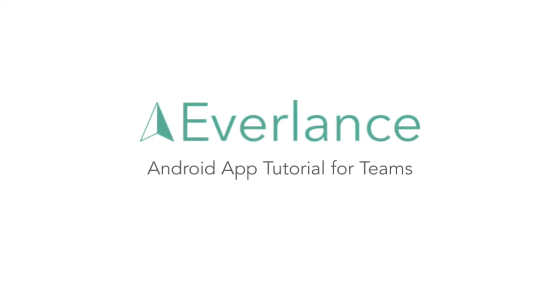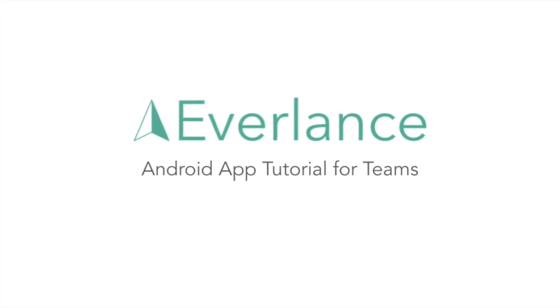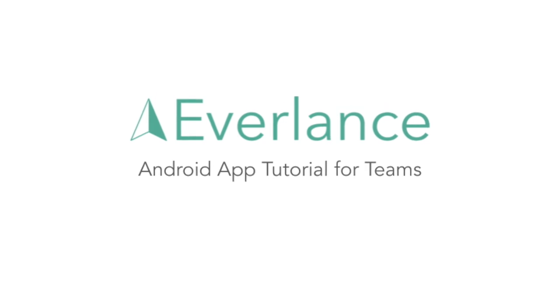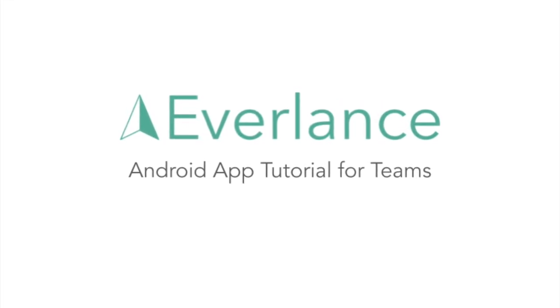That wraps up the overview of the Android app for teams. If you have any questions, please reach out to our support team.